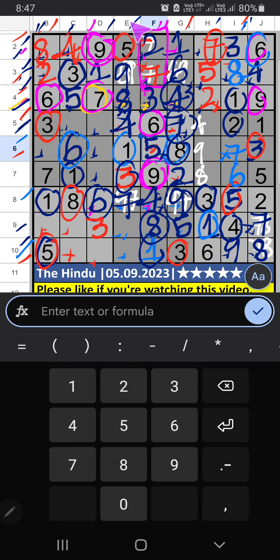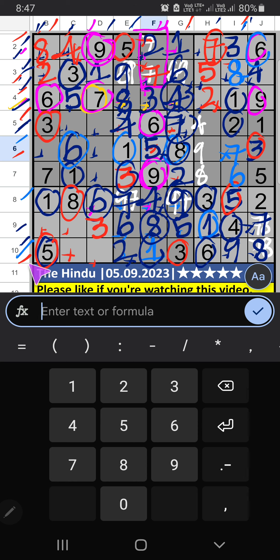Eighth box — column E has three numbers remaining: two, one, and six. Tenth row has six, so six can't come in that cell — six is confirmed here. Then two is confirmed here. Tenth row has two numbers remaining: four and seven. Column D has seven, so seven can't come in that cell — seven is confirmed here. Then four is confirmed here.